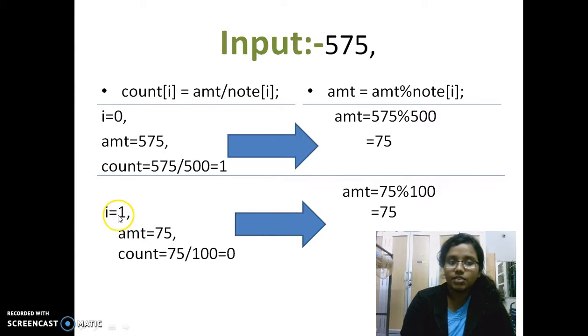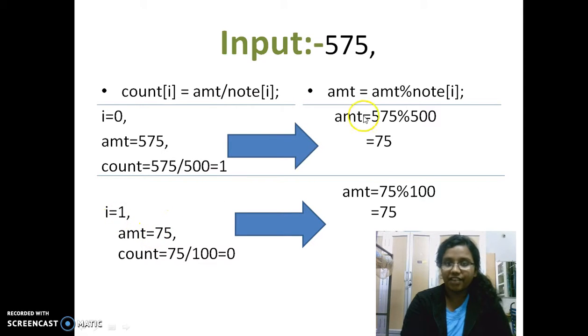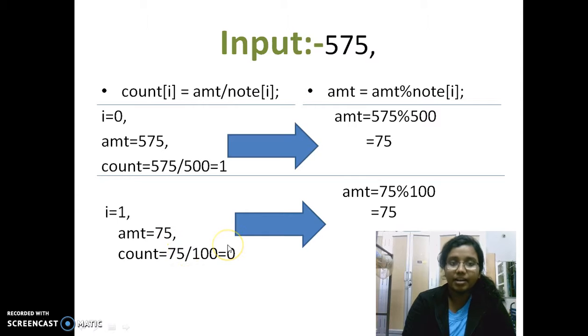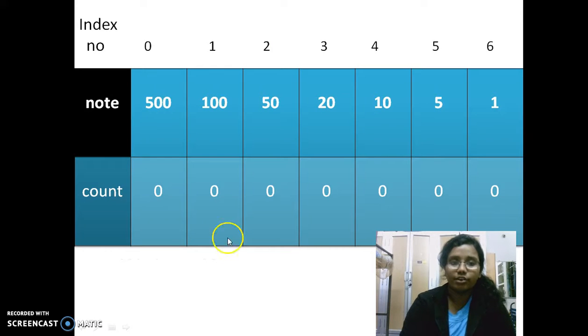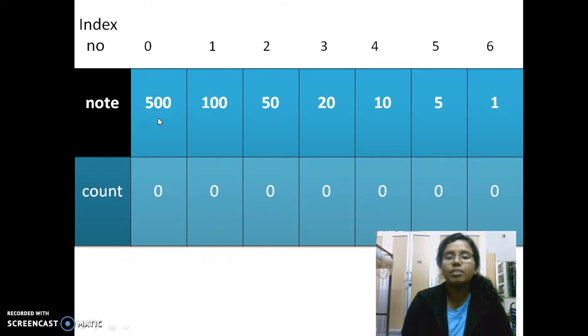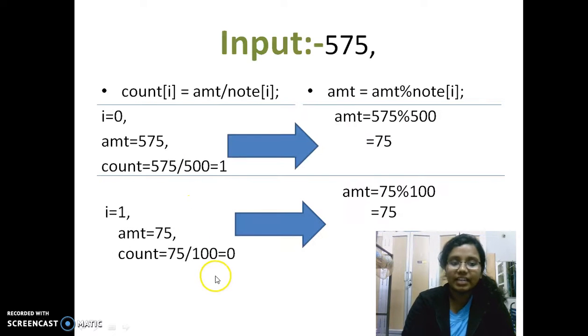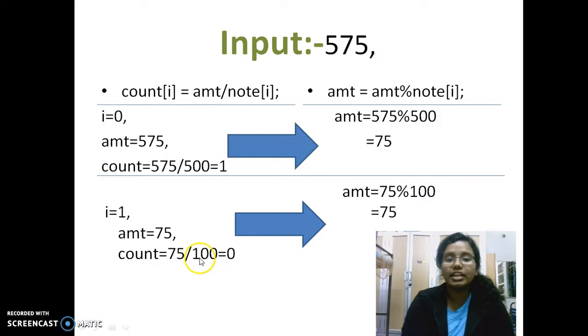Once I'm done explaining this, so i is 1. Amount is 75 as given here. And the same formula applies. The amount divided by the second note value. So 500 we have done. We knew how many number of 500 notes we have. So now we are doing it with 100. So we are saying divided by 100.